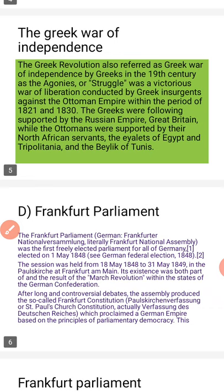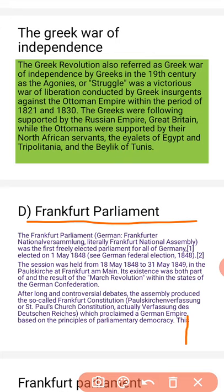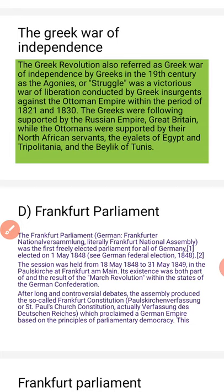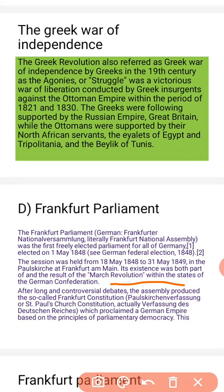The next topic is Frankfurt Parliament. The Frankfurt National Assembly was the first freely elected parliament for all of Germany, elected on 1 May 1848. The session was held from 18 May 1848 to 30 May 1849 in the Paulskirche at Frankfurt am Main. It was both part of and a result of the March Revolution within the states of the German Confederation.